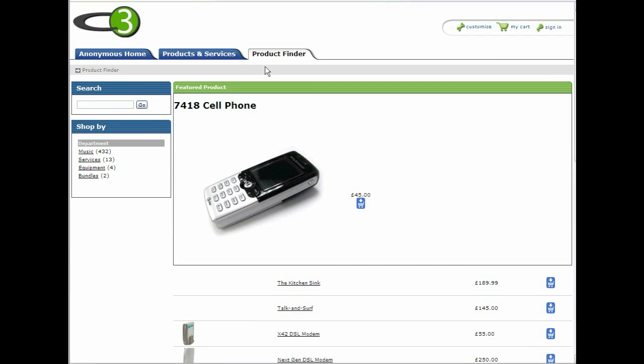Typically, sites have allowed users to find products through two routes, either searching or browsing through categories. So first of all, let's look at a simple category browse.